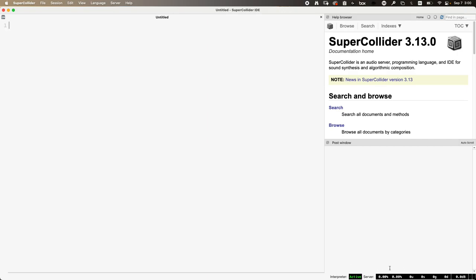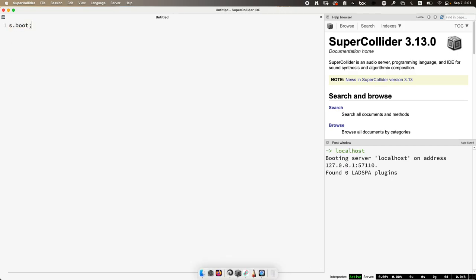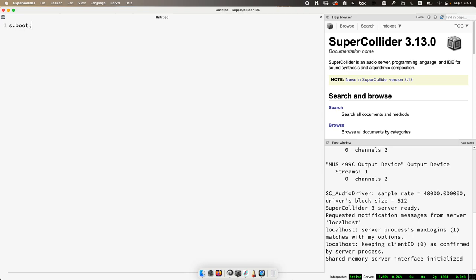If you look in the bottom right-hand corner of the screen you can see a little box that says 'interpreter' and it is active, and another box that says 'server' — and you can see from the color and the numbers that it's inactive. When you launch SuperCollider the interpreter is active right away so you can start coding, but if you want to make any sound we have to manually boot the audio server. The easiest way to do that is to type s.boot and then run that line. This sends a message from the language to the server that says 'wake up,' and the server wakes up and posts information. You should see the numbers in the corner turn green to show that the server is idling and ready for action.